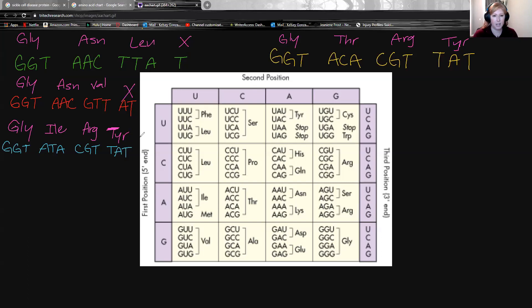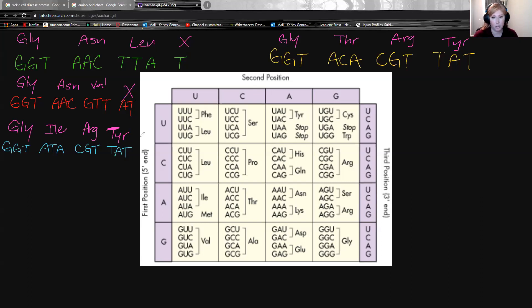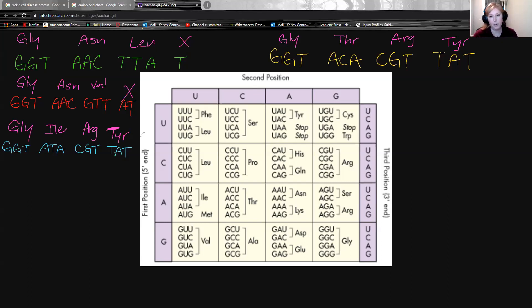In fact, sometimes not only is it not working, sometimes it's harmful. It creates a harmful structure in the body. Substitutions are interesting because with substitutions, you really have three possible outcomes.